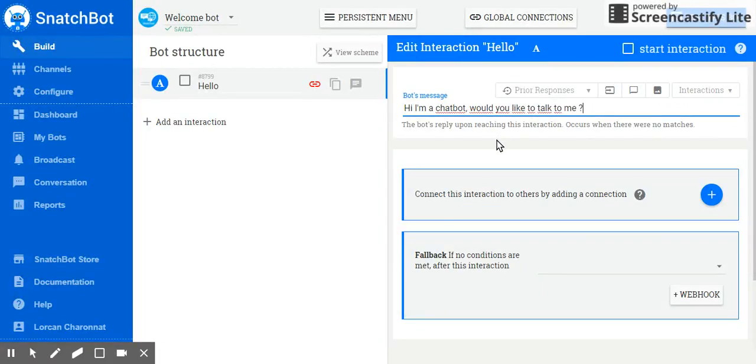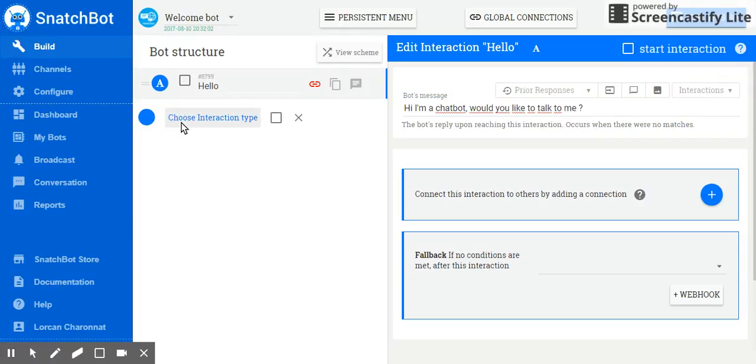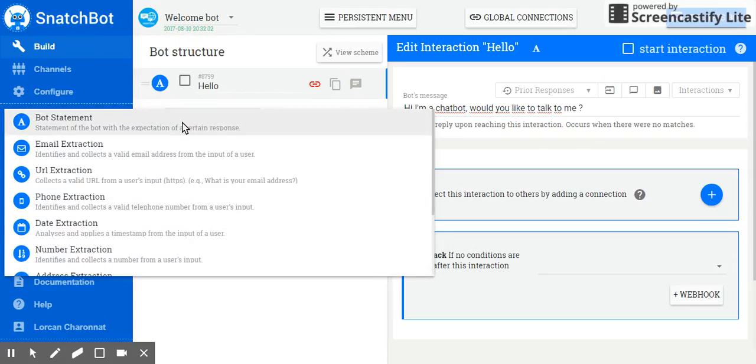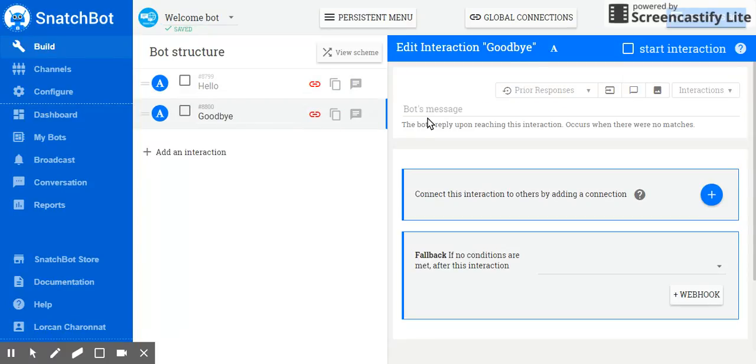Now, let's create a second interaction, which will be a goodbye interaction. So I go back to the left hand side and click on add an interaction. Let's choose another statement type of interaction and give it the name goodbye. And click on add interaction. In the bot's message, type goodbye.